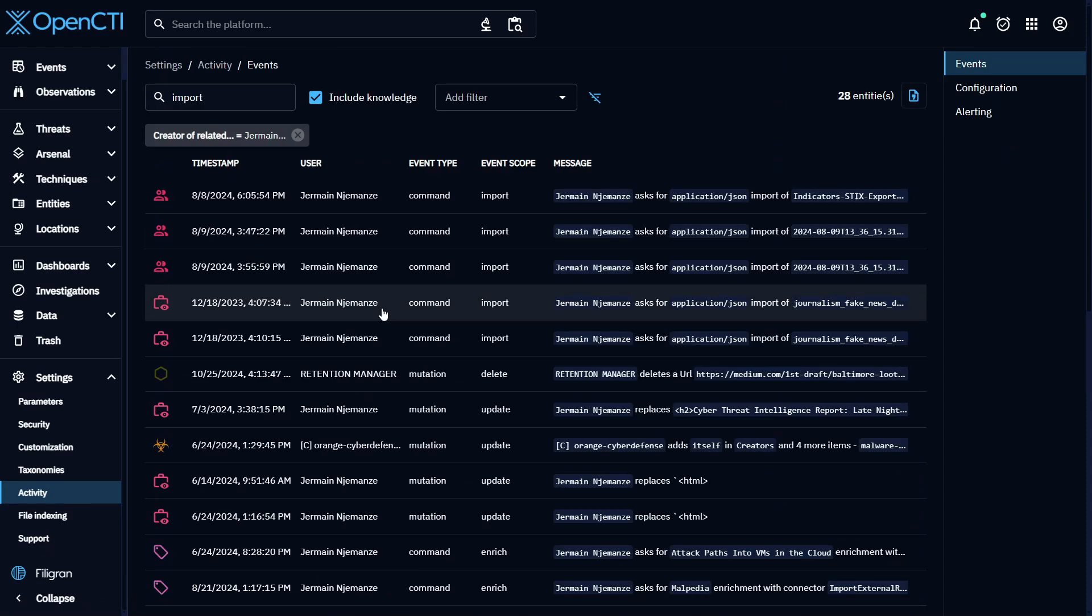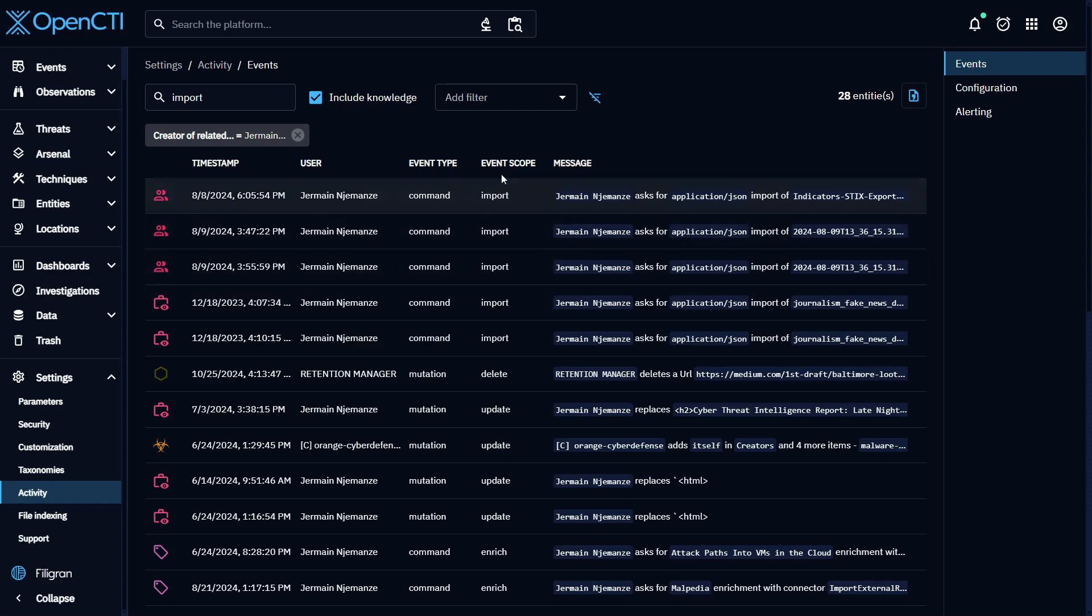This is why Filigrand developed OpenCTI Enterprise Edition's audit logging feature, which you'll find under the Activity section.